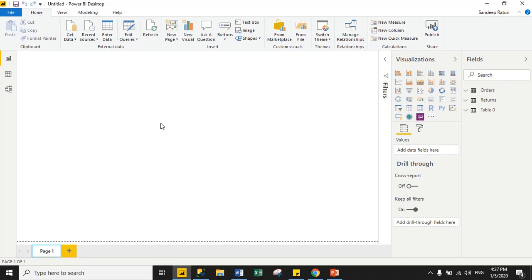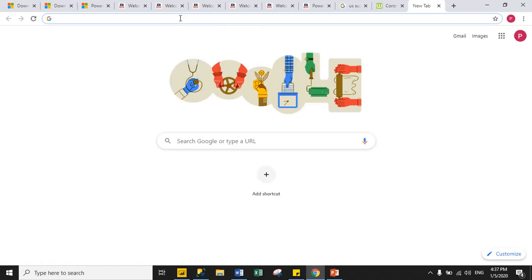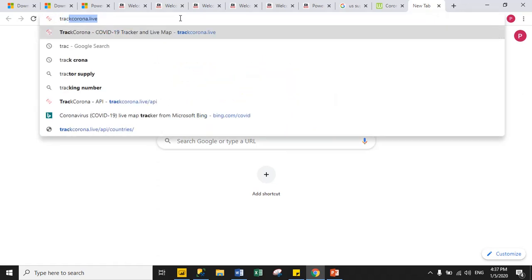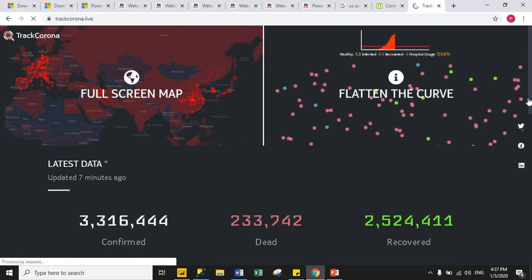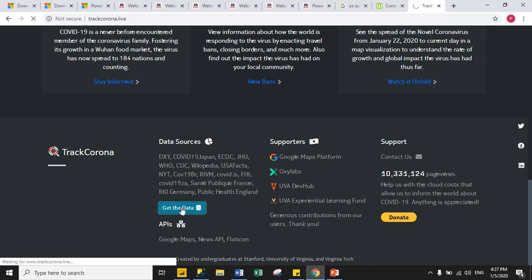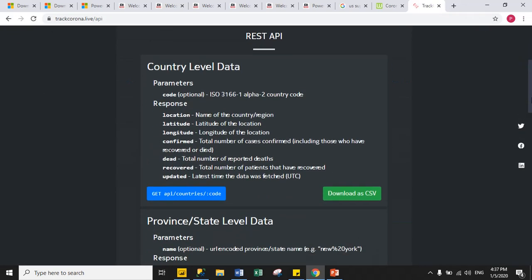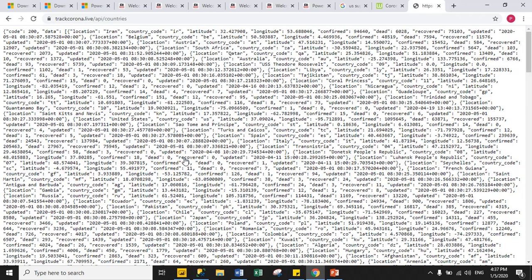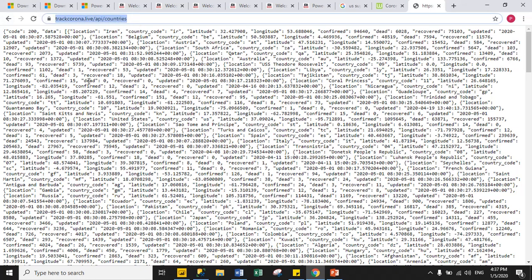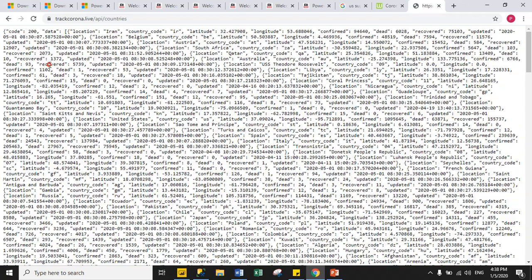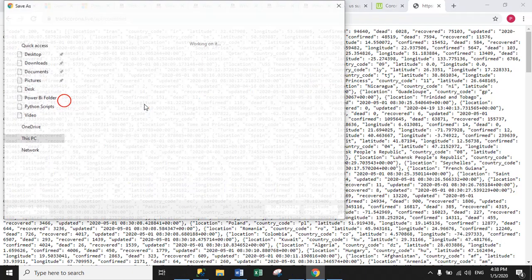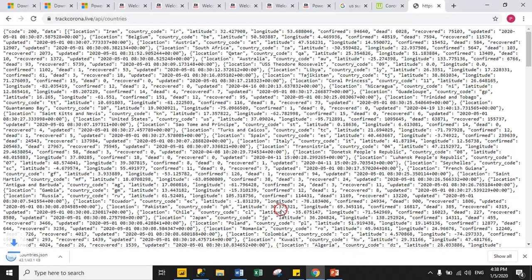Now we will try to load data from JSON format. For JSON we need some JSON data. There is a good website trackcorona.live where we can find JSON web API data — this is a country code API with JSON format data. You can either directly fetch data from the URL or copy the data and save the file in JSON format.